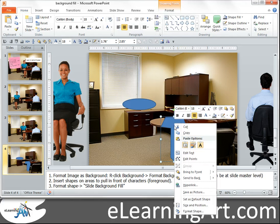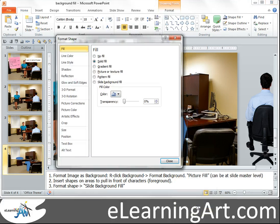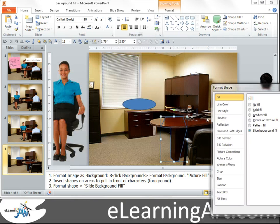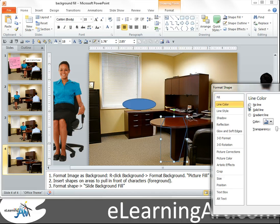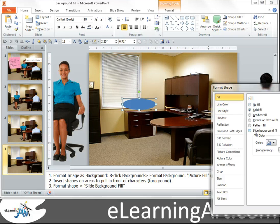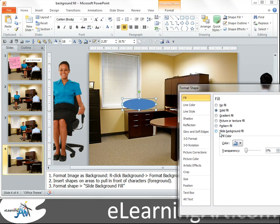Now I want to format the shape. I'll go to Slide Background Fill and you'll see you can now see the background through there. I'm going to make the line color blank — no line. And the fill will be Slide Background Fill for the second shape as well.